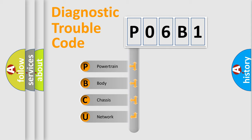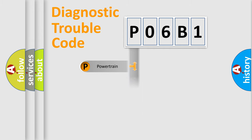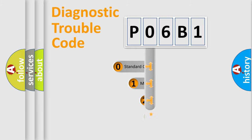We divide the electric system of automobile into four basic units: Powertrain, Body, Chassis, and Network. This distribution is defined in the first character code.